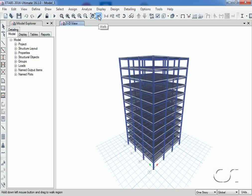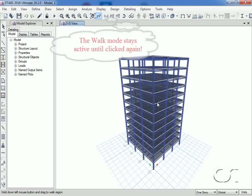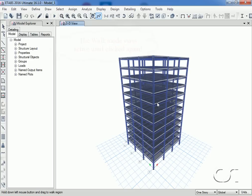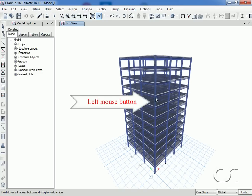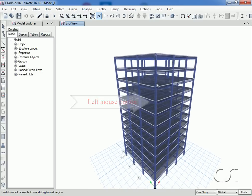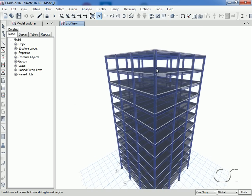We now click the walk button. The walk mode is now active. The button will remain highlighted and active until the button is clicked again or the select object button is clicked. To walk into the building, we hold down the left mouse button and move the mouse.